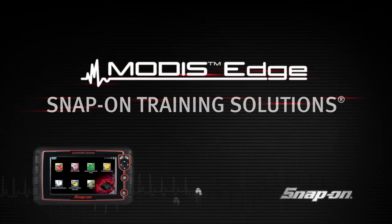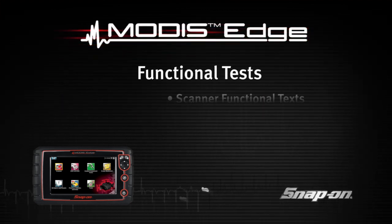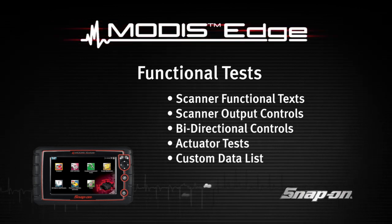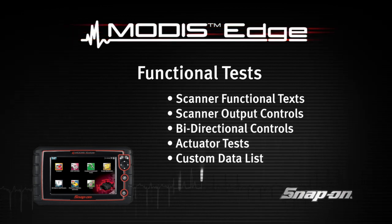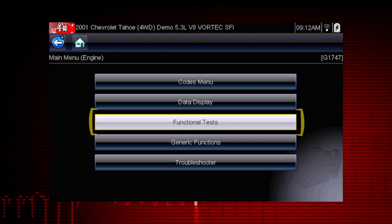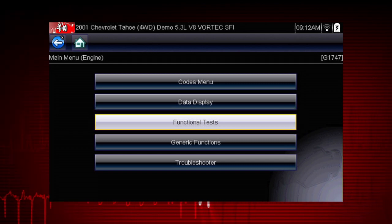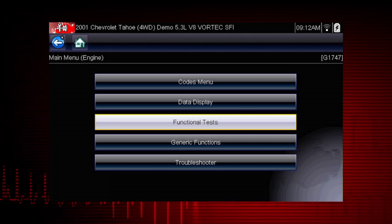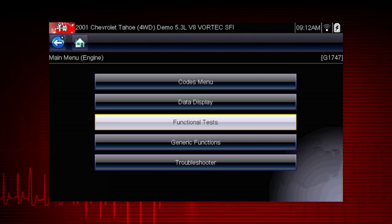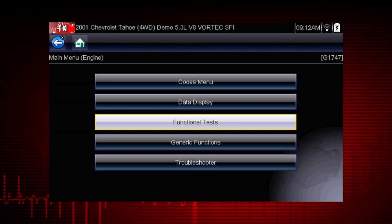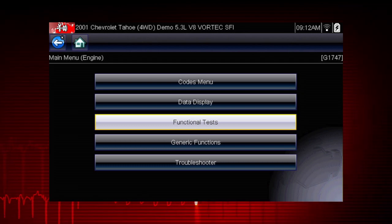Welcome to Snap-on Training Solutions. This module is designed to help you get the most out of your Modus Edge diagnostic tool and covers the use of scanner functional tests. Functional tests are a great way to isolate the cause of a problem among the controller, a component, wiring, or other issues. Functional tests let you override the vehicle controller to take control of a system and determine if the vehicle responds properly or not.